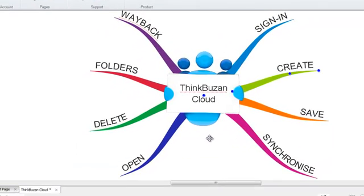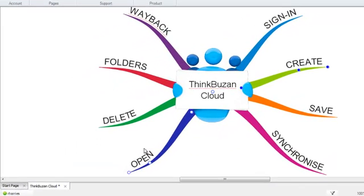You will then notice that the spot in the bottom corner has turned green to indicate that we are now signed in.